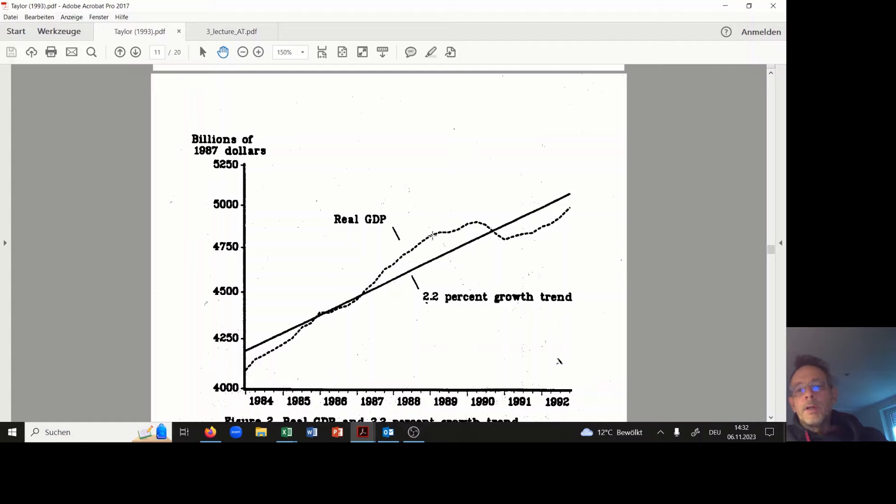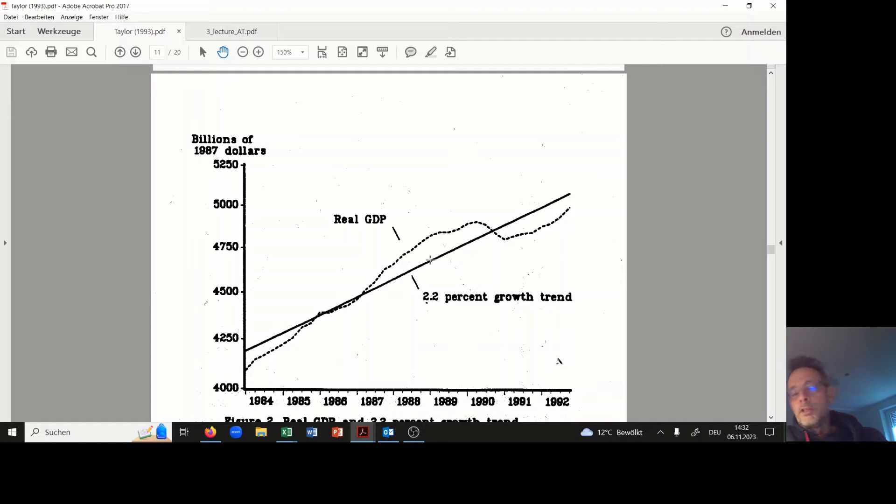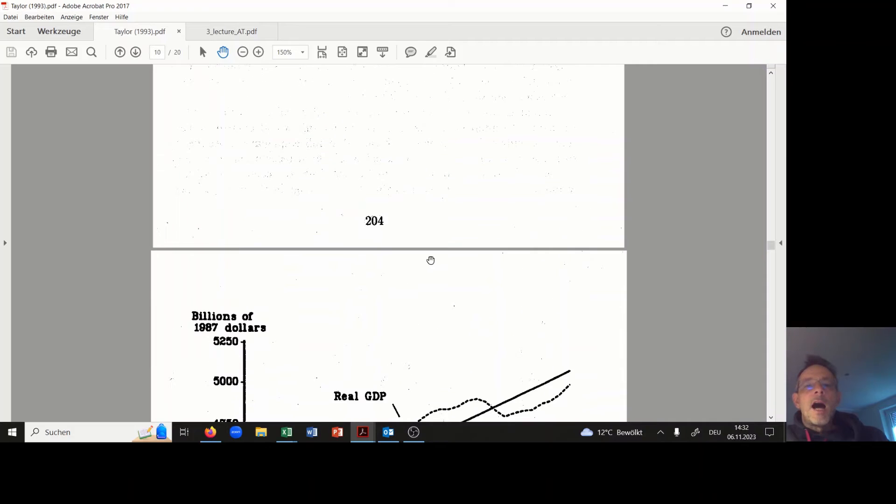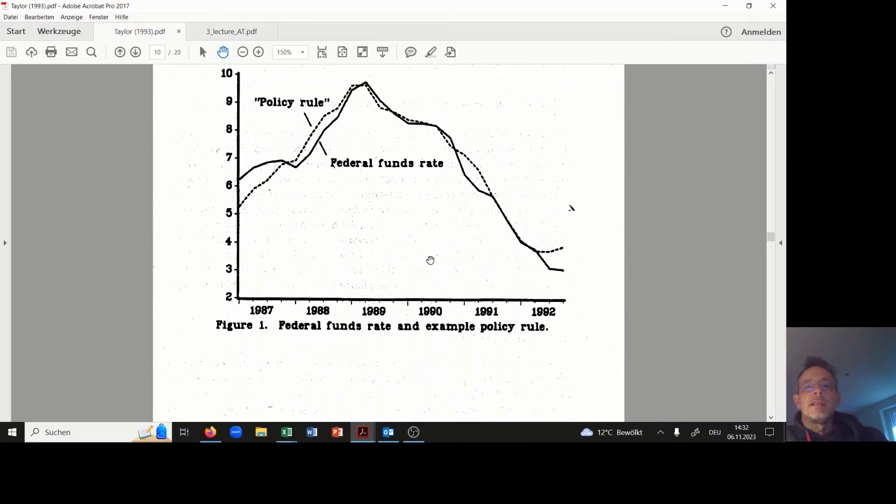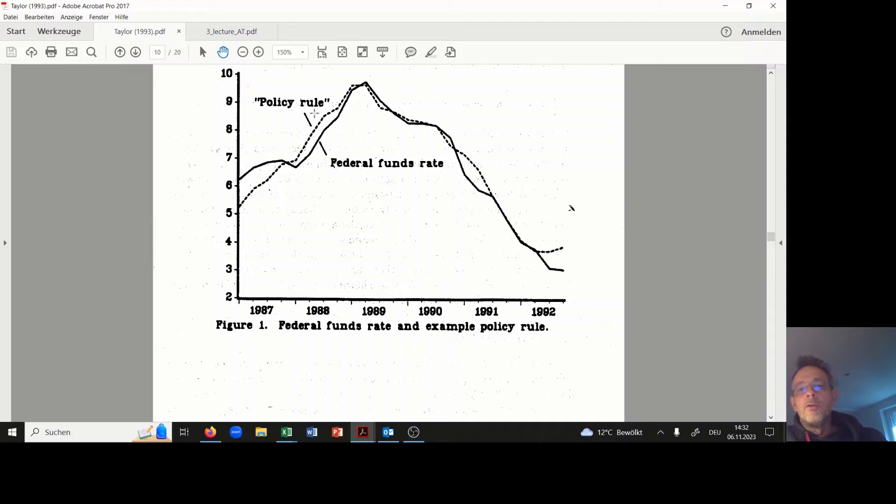The output gap is the difference between the real GDP and the potential GDP in percentage terms. Afterwards, the policy rate is computed, the Taylor rule is applied, and